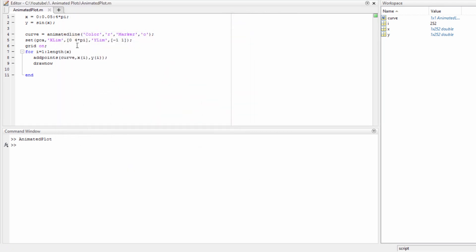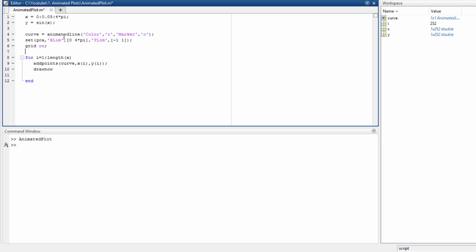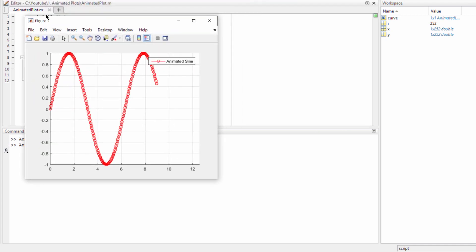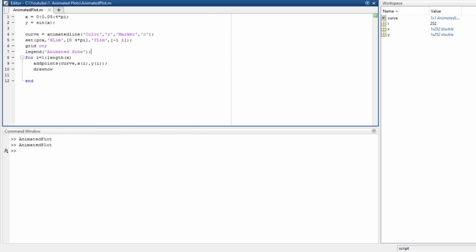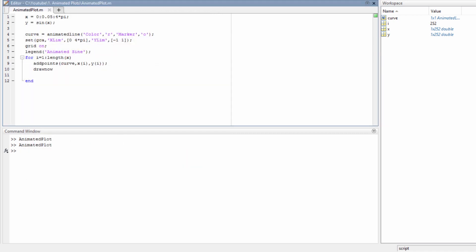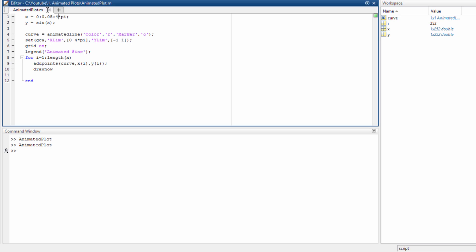We can also choose a legend for it — let's say the legend is 'animated sine' — so it shows right there. Let's also increase the x limits to 20 times pi.